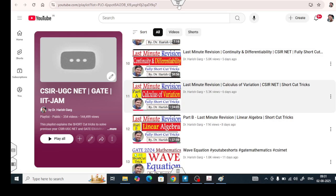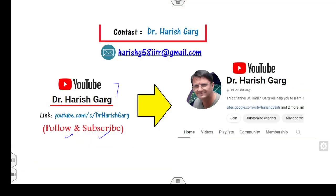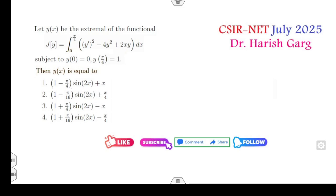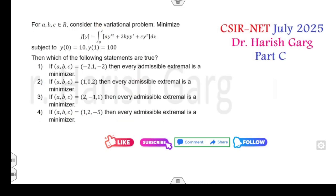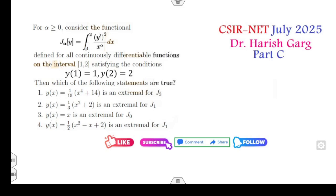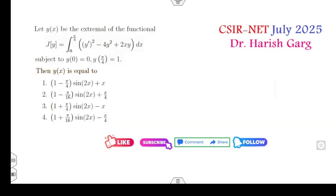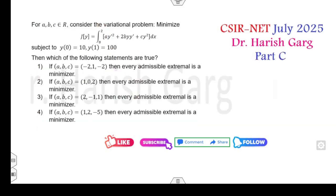You can solve all these questions in a very simple manner. Before watching further, please like and comment on this video. Let's first solve this question — how you can solve this problem in a five-second time period.